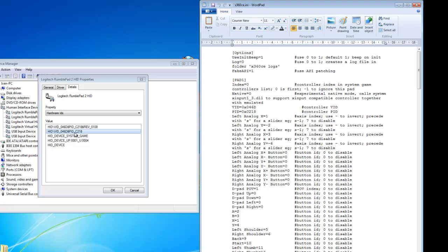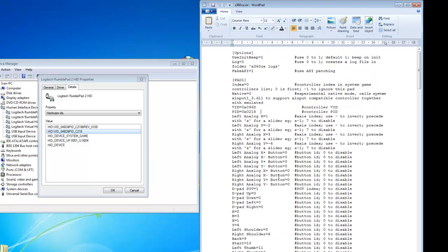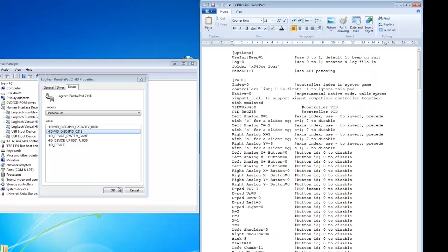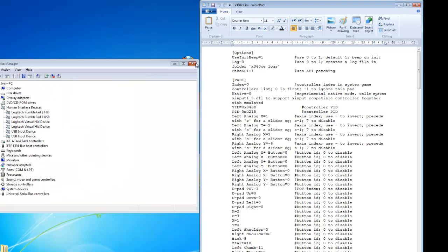The same thing is for PID. Just write whatever is written there in your hardware ID properties. After that just save it and that is basically all you need to do.